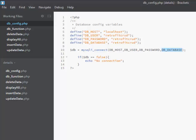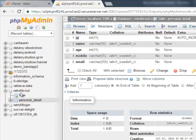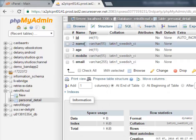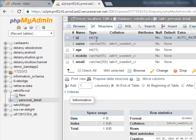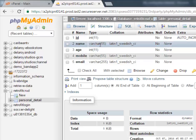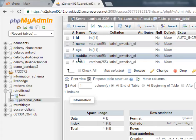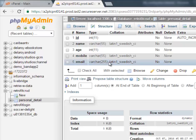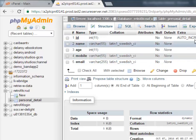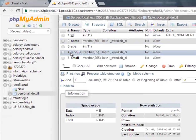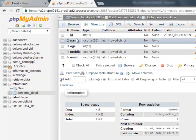This takes us to our phpMyAdmin, where we created a database called 'retrofit_crud' and a table called 'personal_detail'. In this table we have five columns: ID, which is an integer data type with length 11; name, a varchar with length 55; age, integer with length 11; mobile, varchar with length 55; and email, varchar with length 55. The ID is auto-incremented. This is the database schema structure for this particular API.